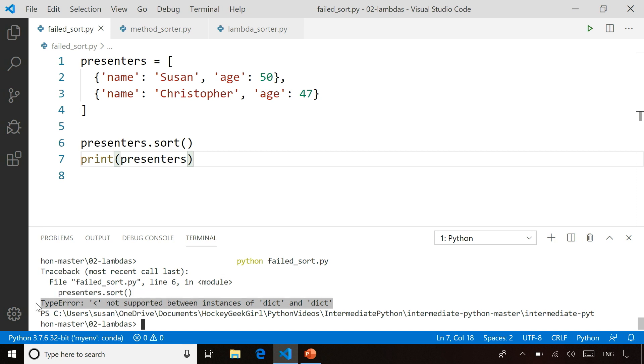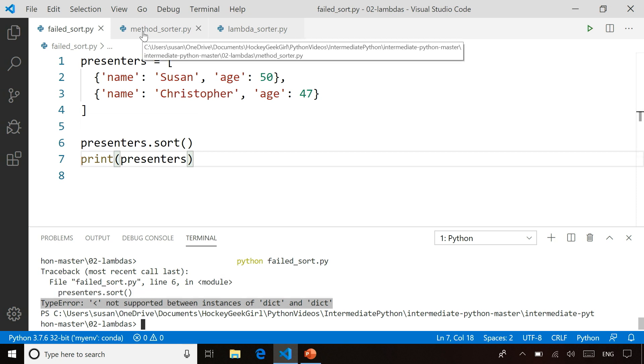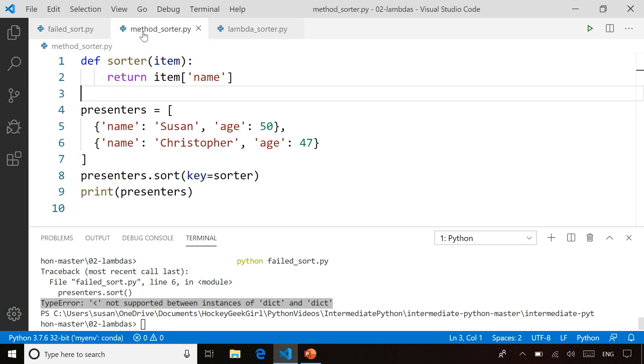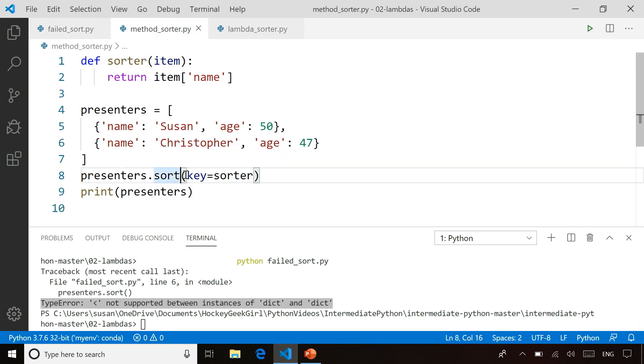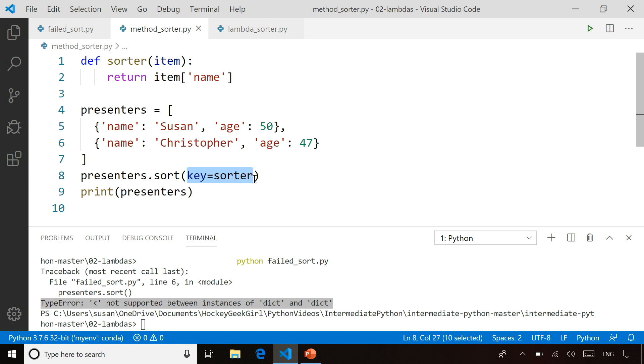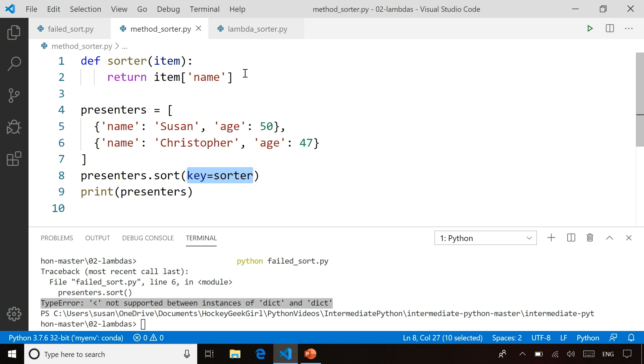Now, sort by itself actually has a parameter you can use to simplify life. So one of the things you can do when you call sort is you can specify the key parameter, and you pass it a function name. Whatever function you pass to it, it will basically take the item in the list, pass that to the function, and the function then can return the value you want to use for sorting.